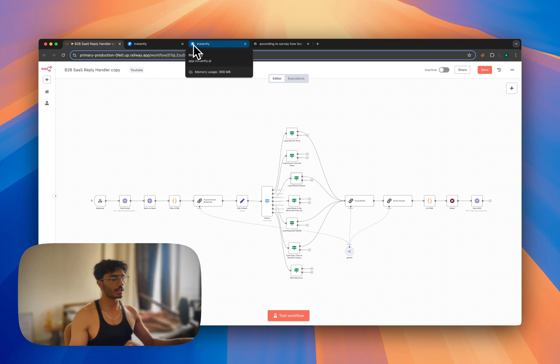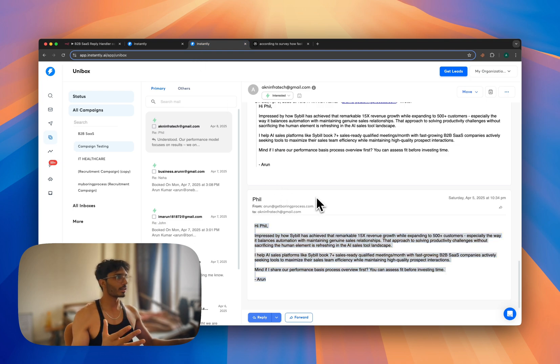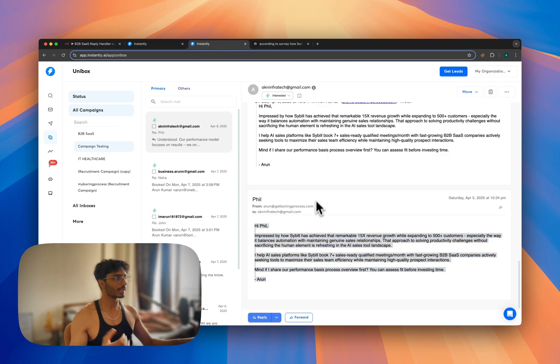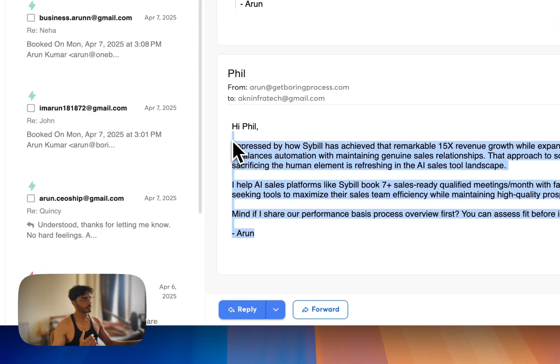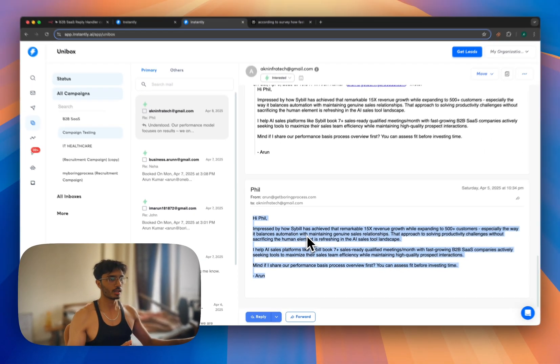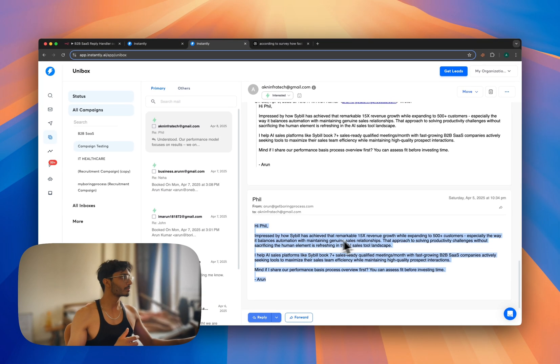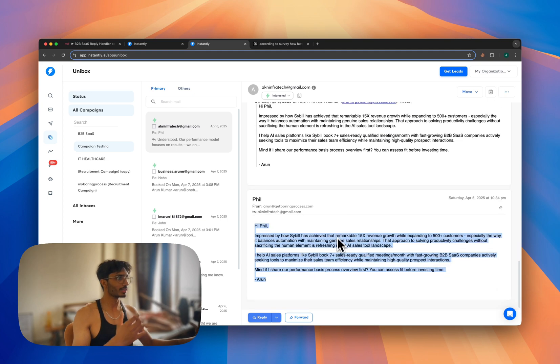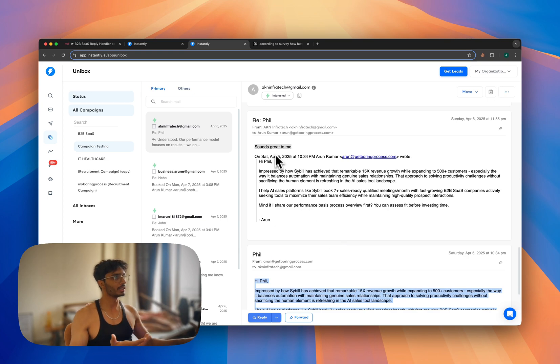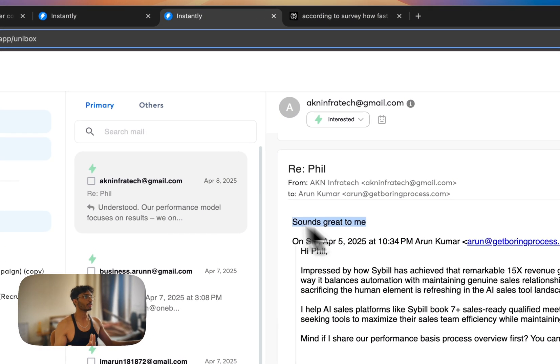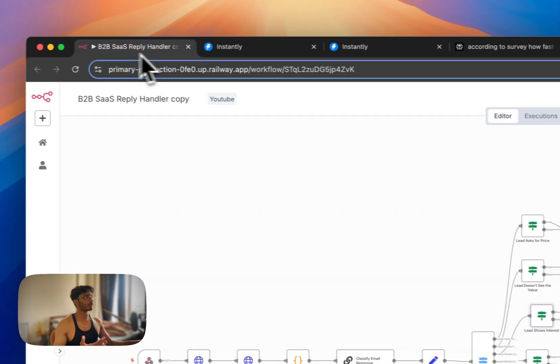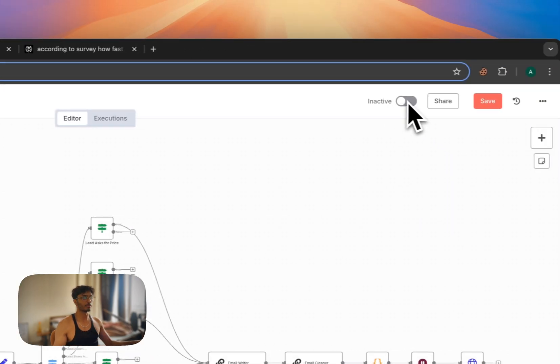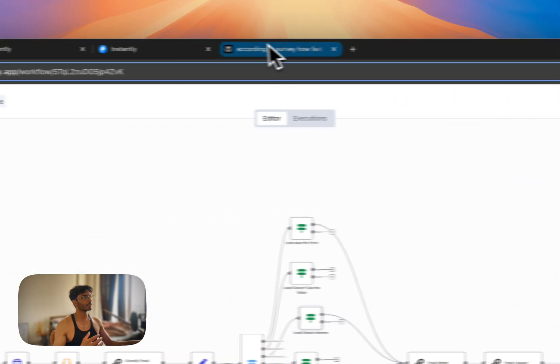So I created this test campaign, I uploaded my own emails, and I sent this cold email: 'I feel impressed by how the company has achieved...' You can read it. Once I sent it, let's say the lead replied as 'sounds great to me.' And you can't see any reply here because the flow was inactive when I was testing it, so I had to activate it again.